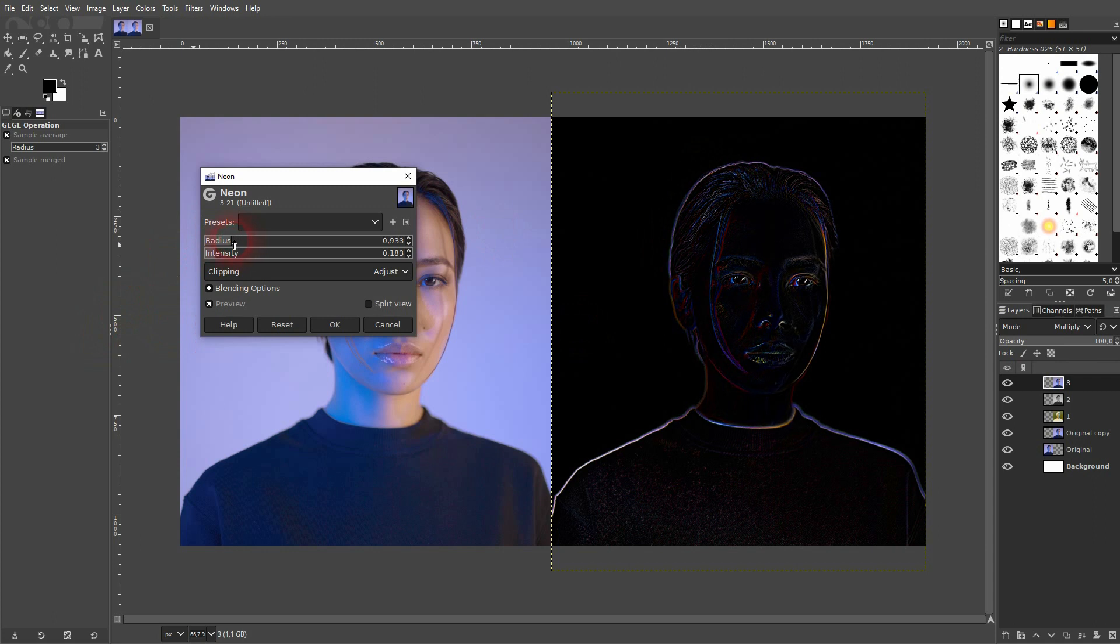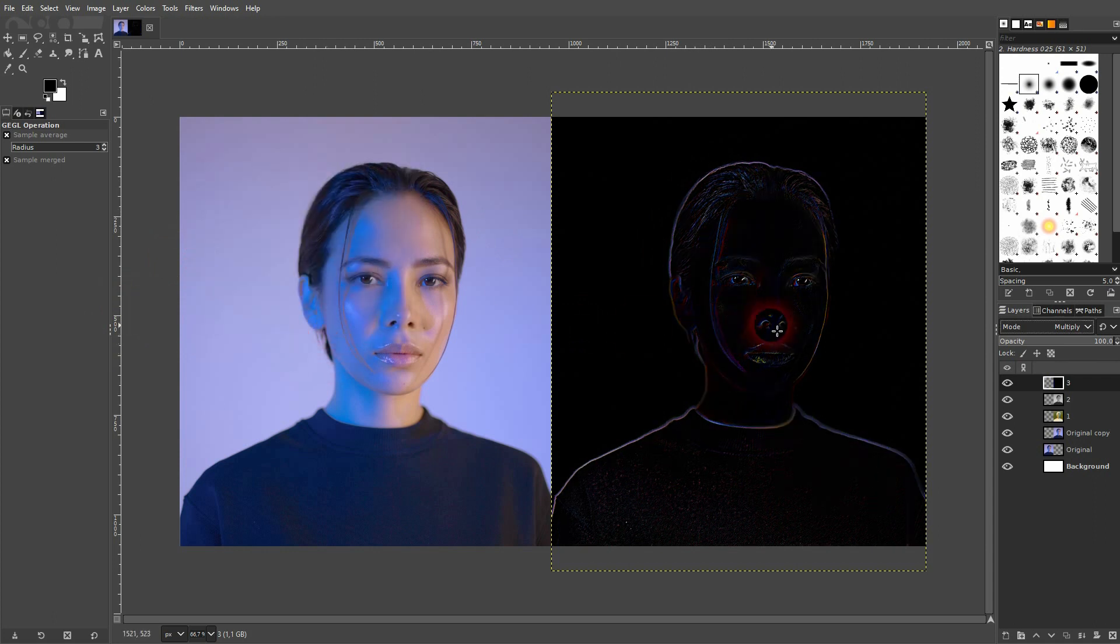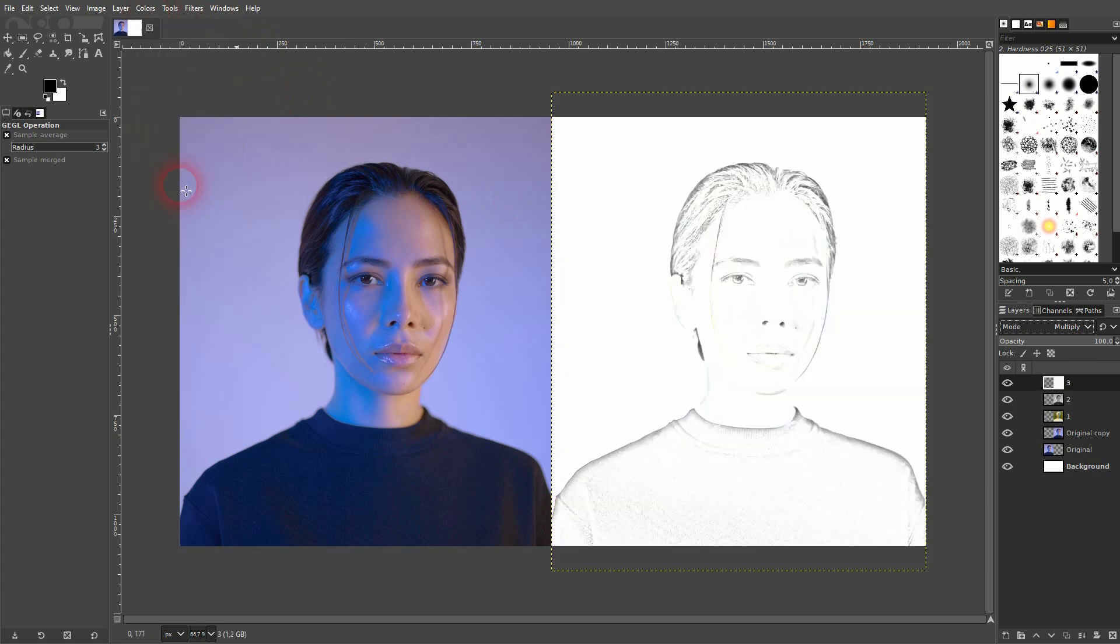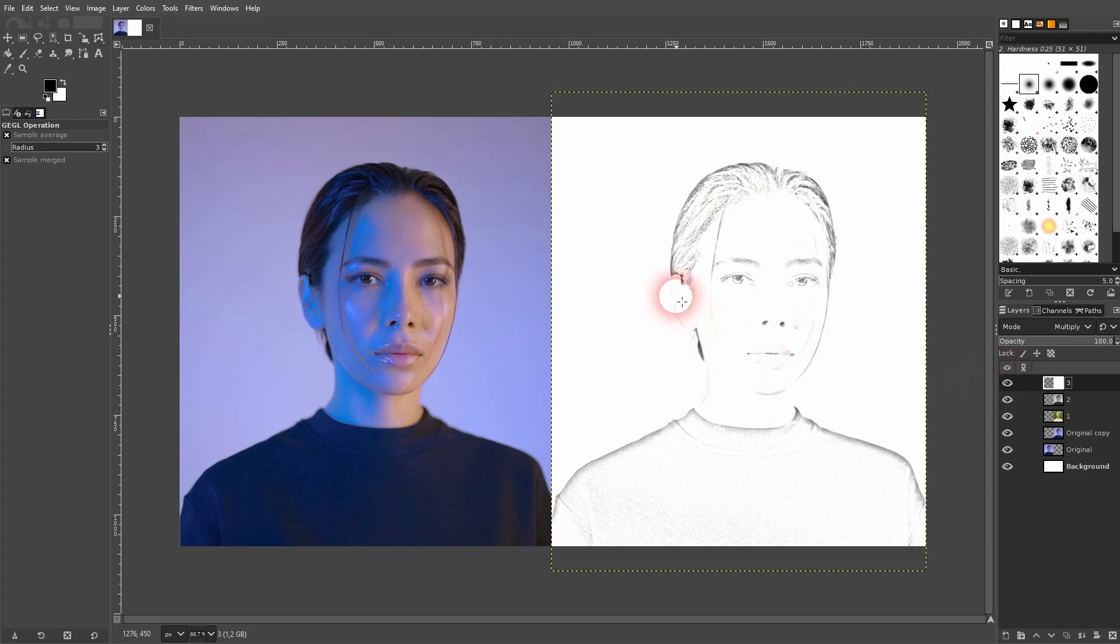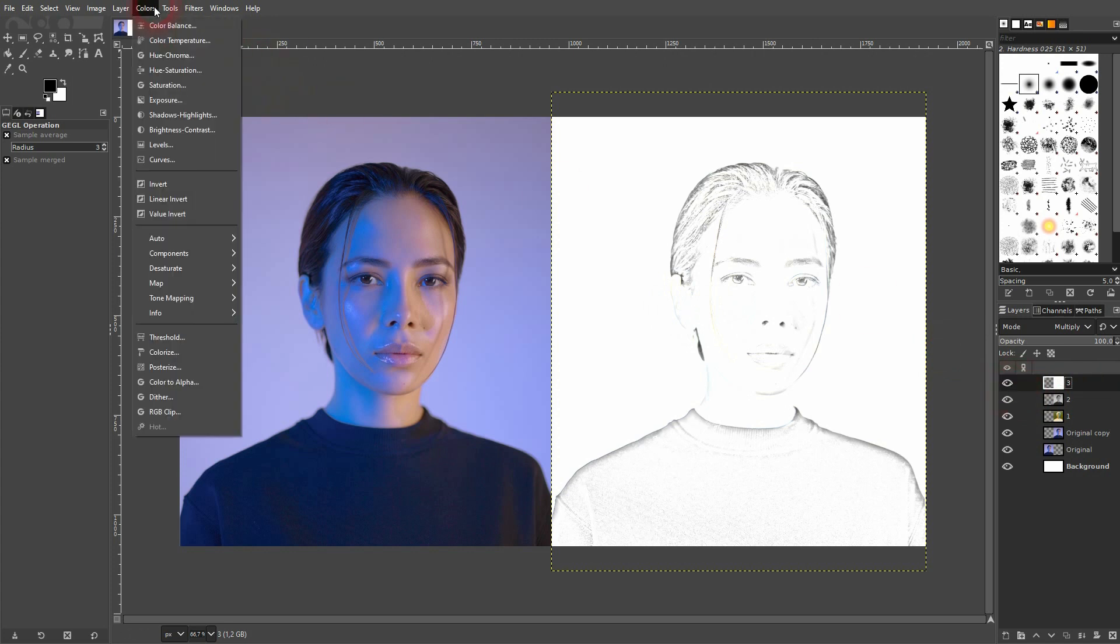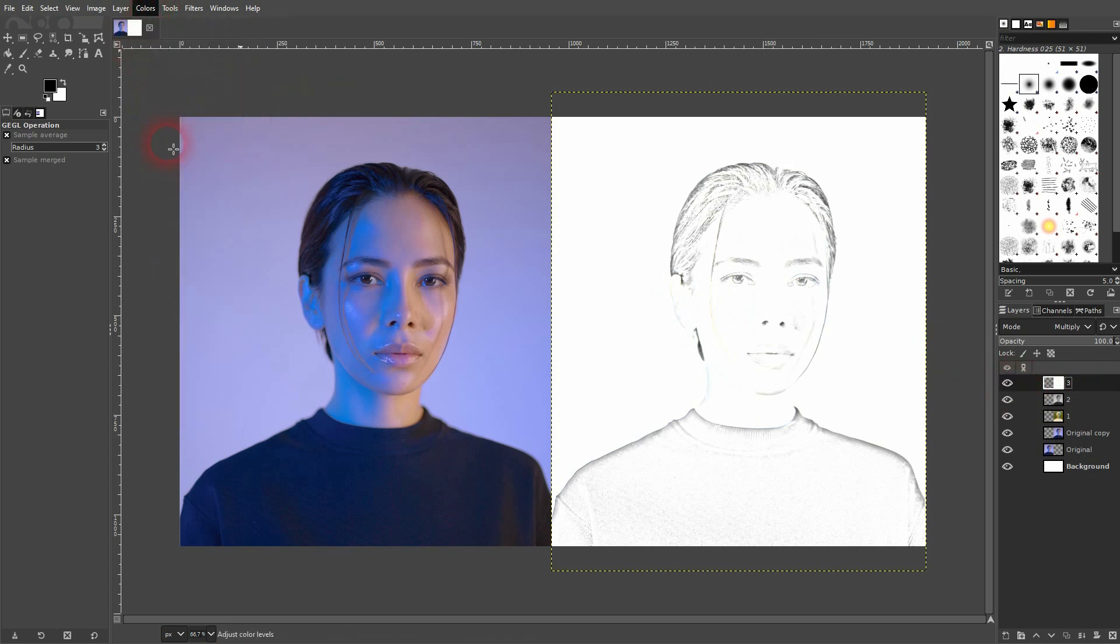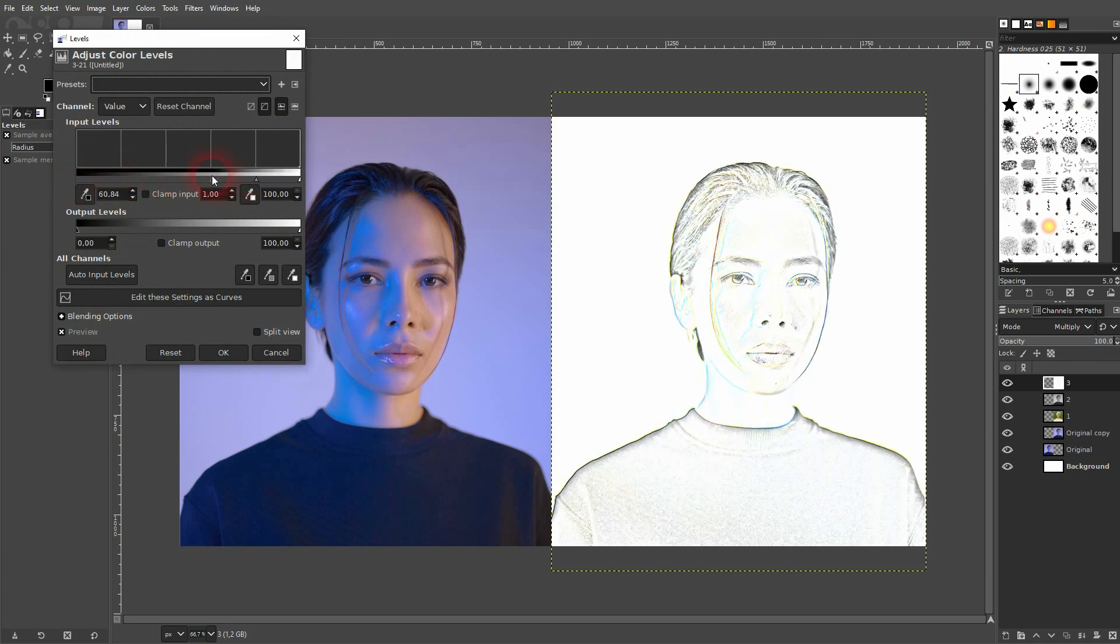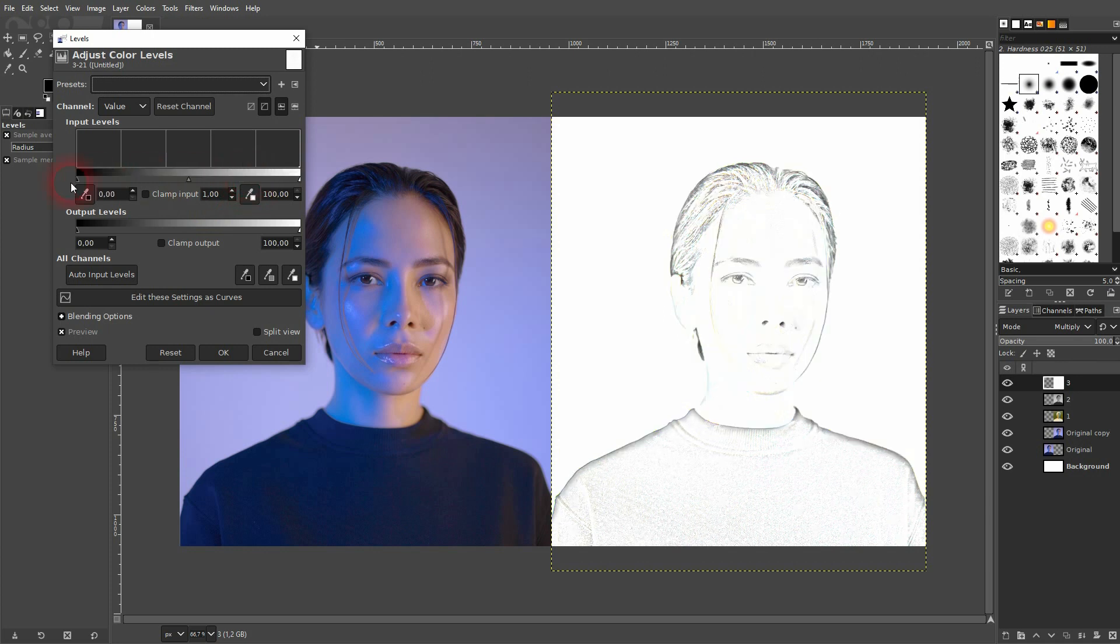Something like this. I confirm it. Now I'll go to Colors and Invert. You can see if I toggle it on and off that we've brought back some of the outlines. You could also use Levels here to bring back more or less. But be careful not to overdo it.